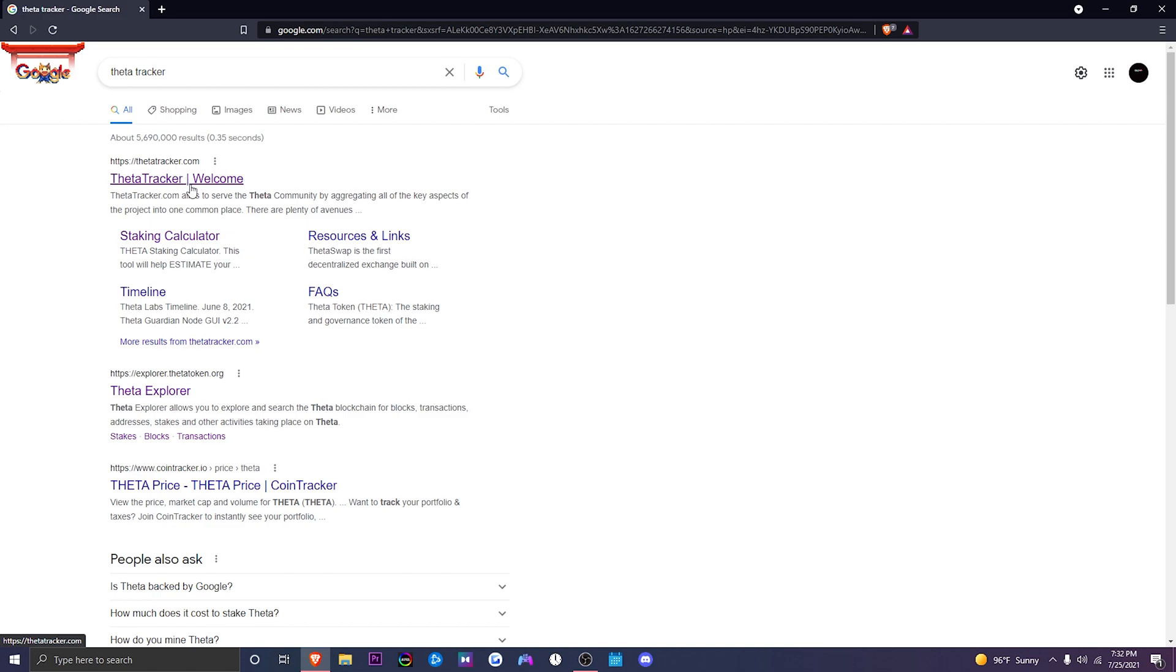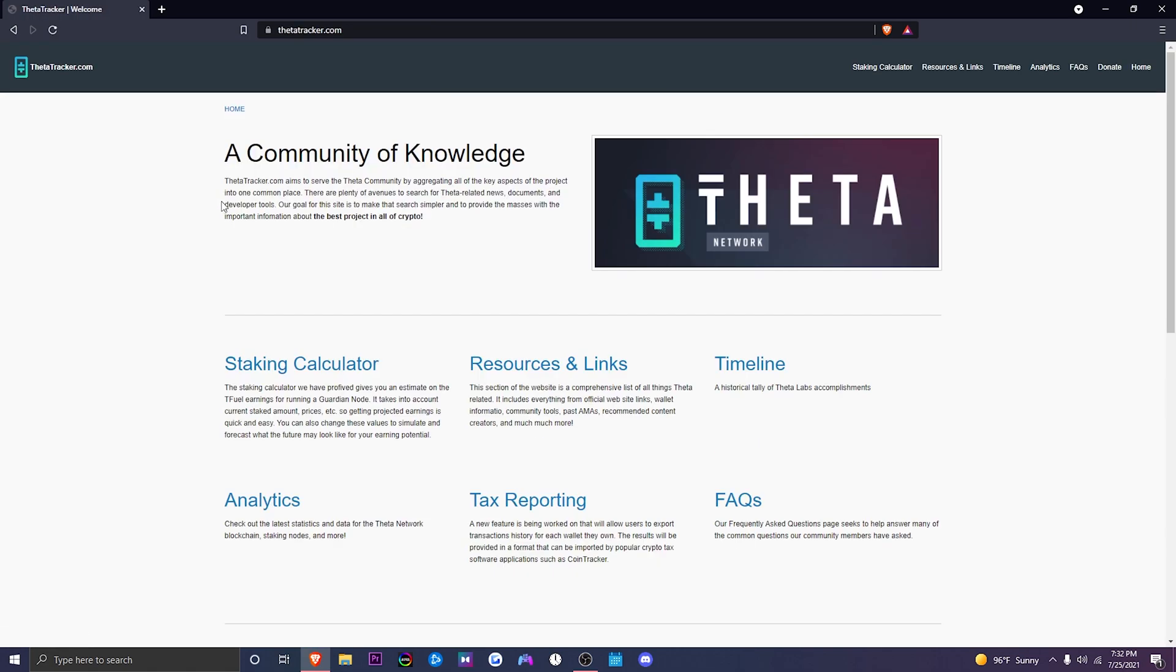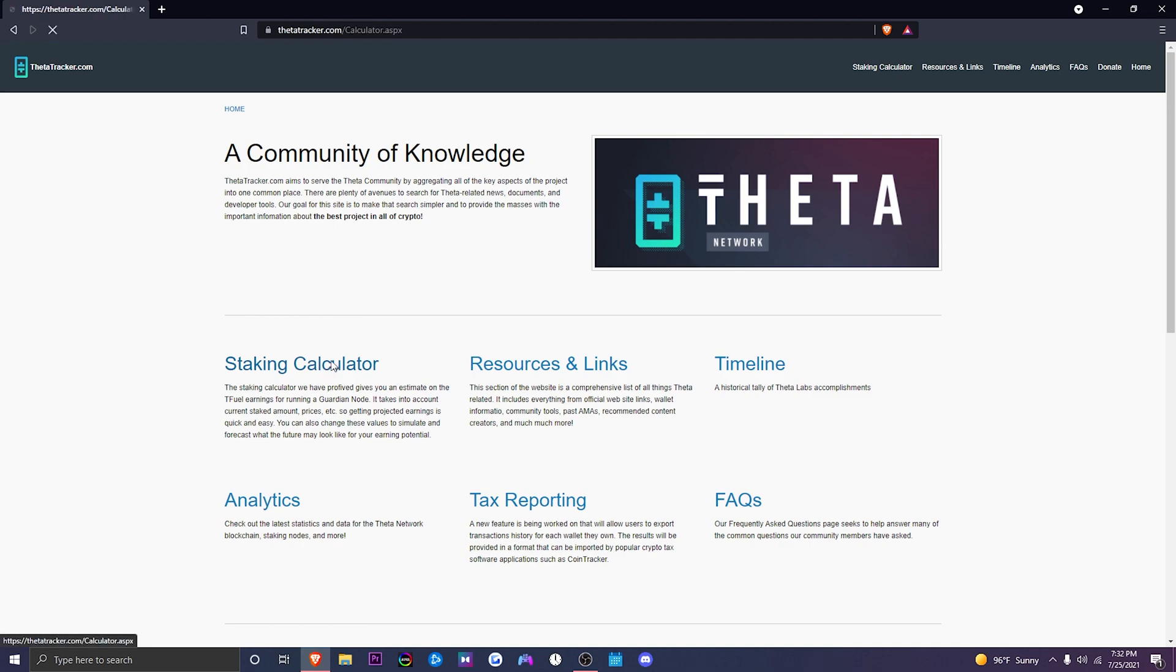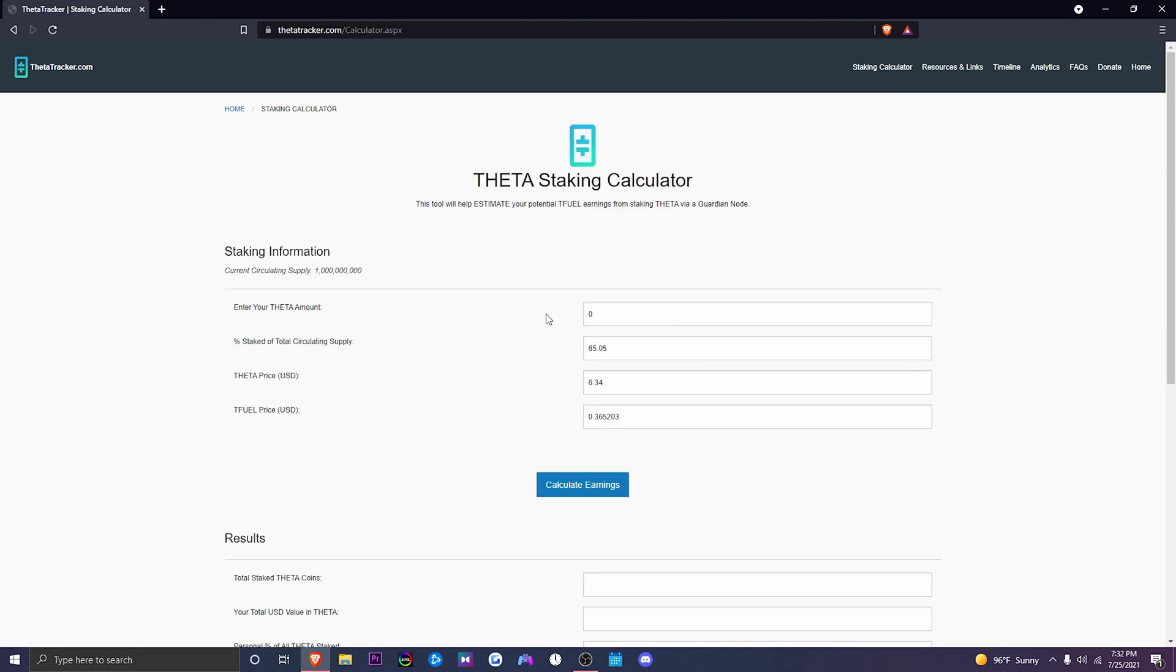Now once you do that, you will be redirected to the main website. After you are on the main website, be sure to click on Staking Calculator.